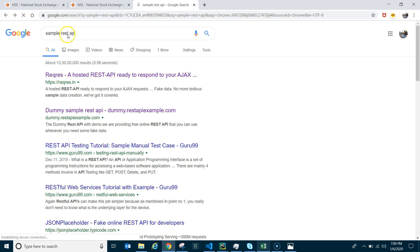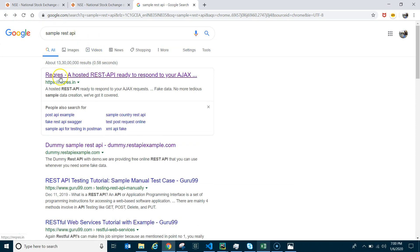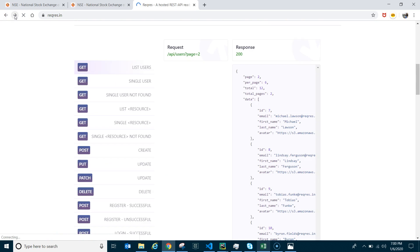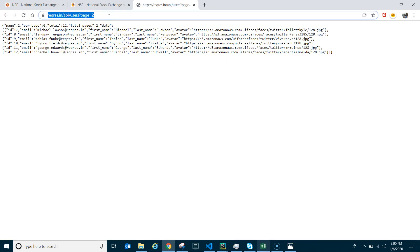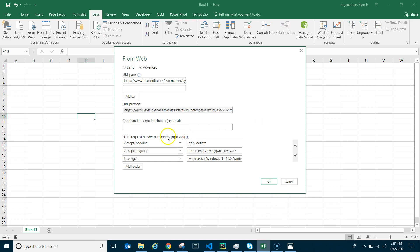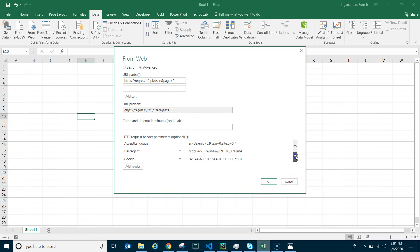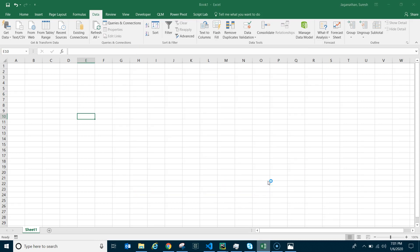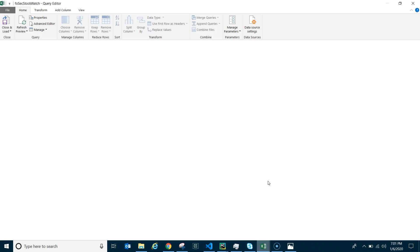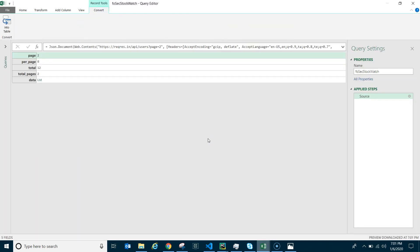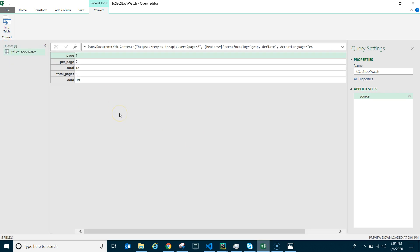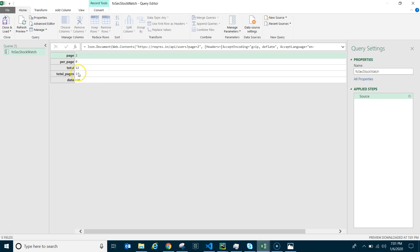To get to the Advanced Editor, go to Google and search for 'sample REST API'. Take the first result URL — we don't care about the data itself, just copy that URL. Replace the NSE India URL with this sample URL and click OK. When prompted, set authentication to Anonymous and set all privacy levels to Ignore. This gets us into the Power Query editor.